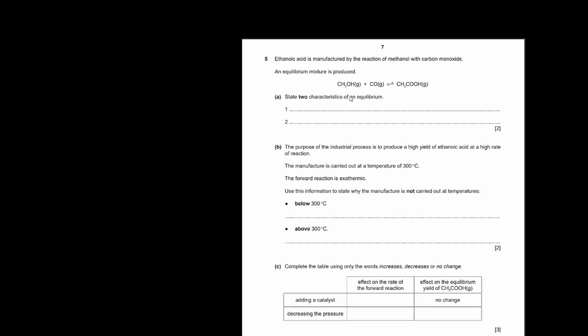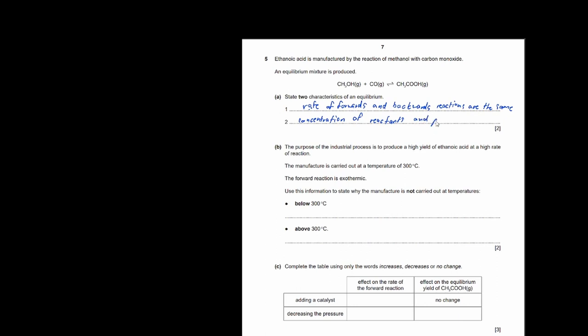Ethanoic acid is manufactured by the reaction of methanol with carbon monoxide, and an equilibrium mixture is produced. State two characteristics of an equilibrium: the rate of the forward and backward reactions are the same, and the concentrations of reactants and products remain constant.